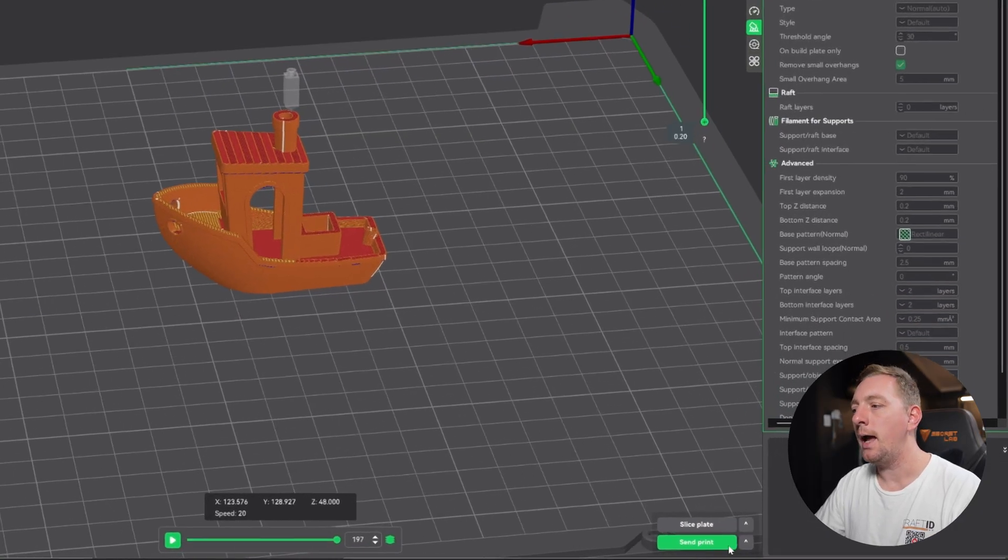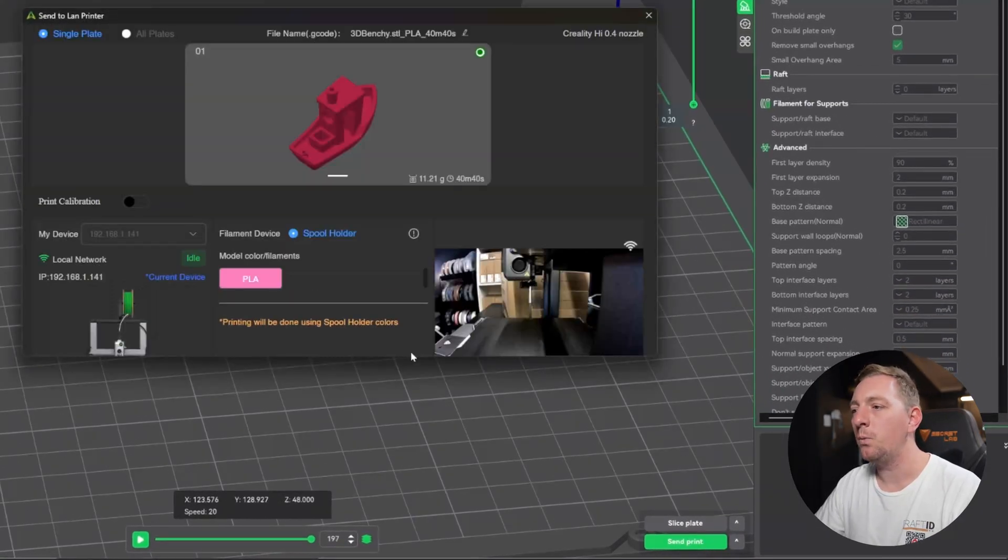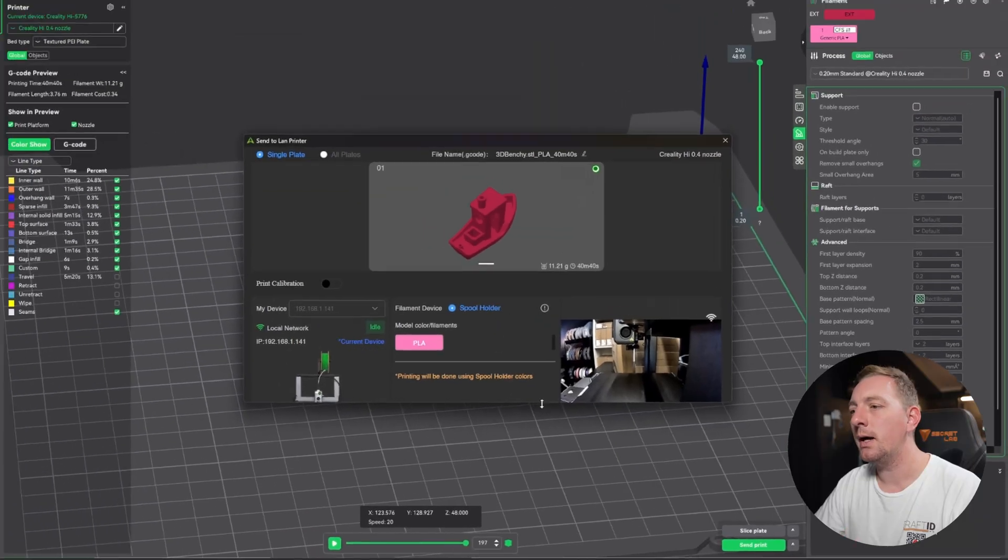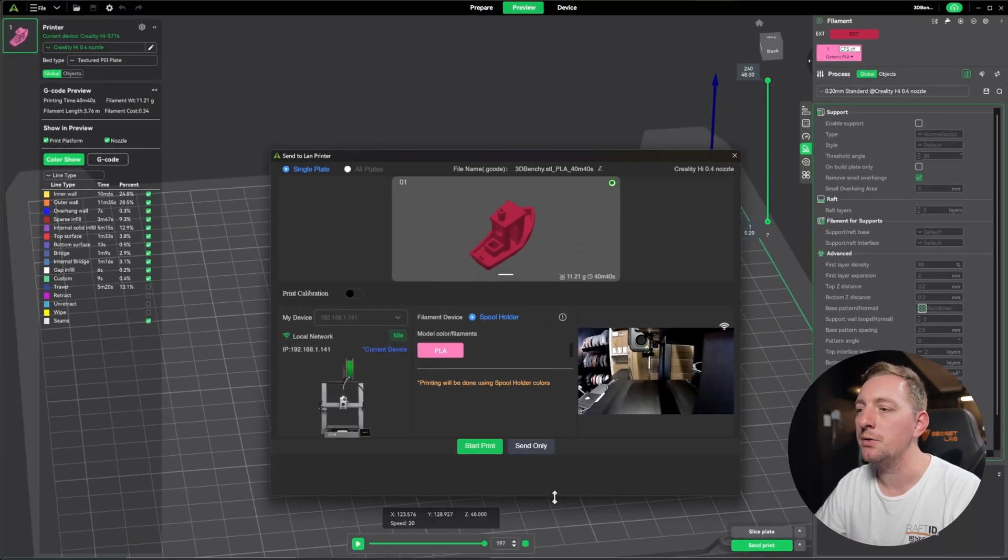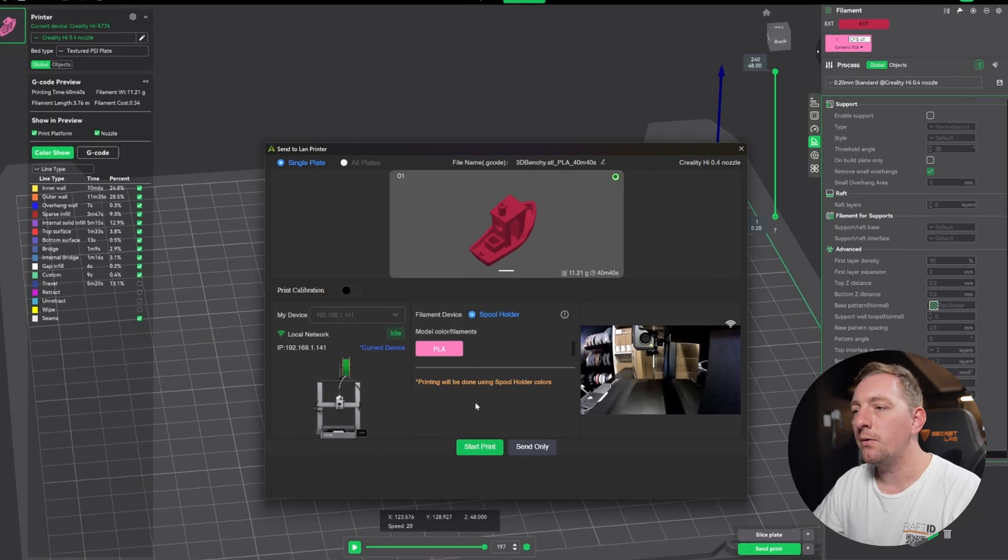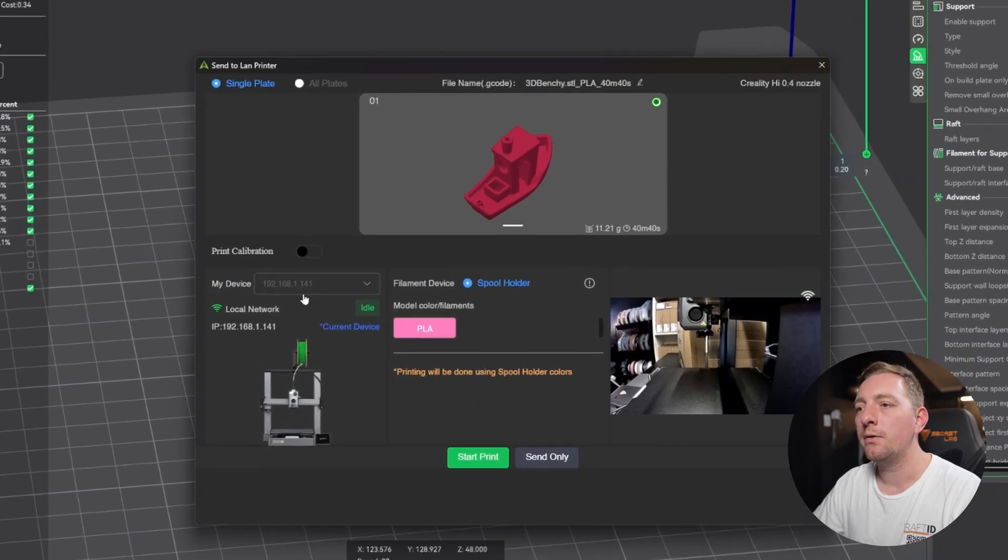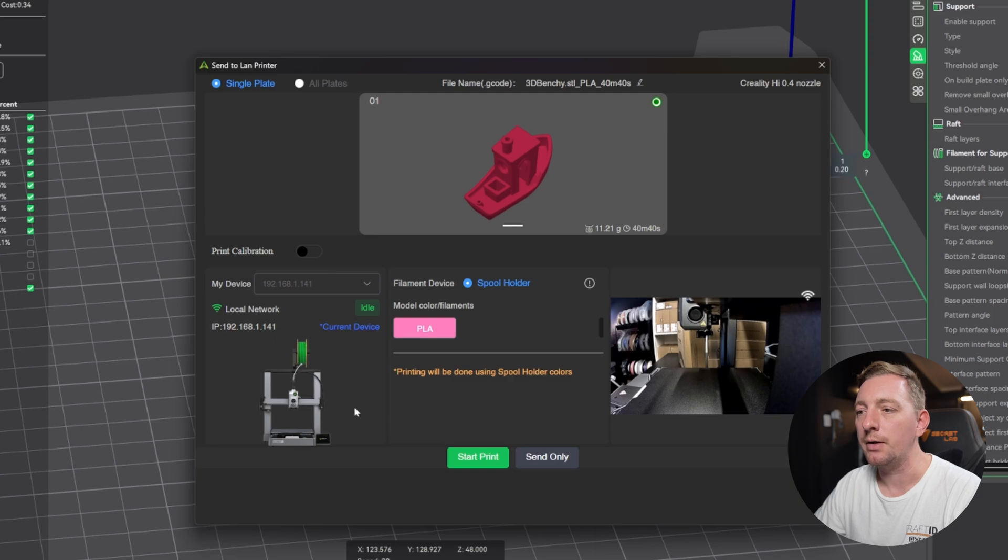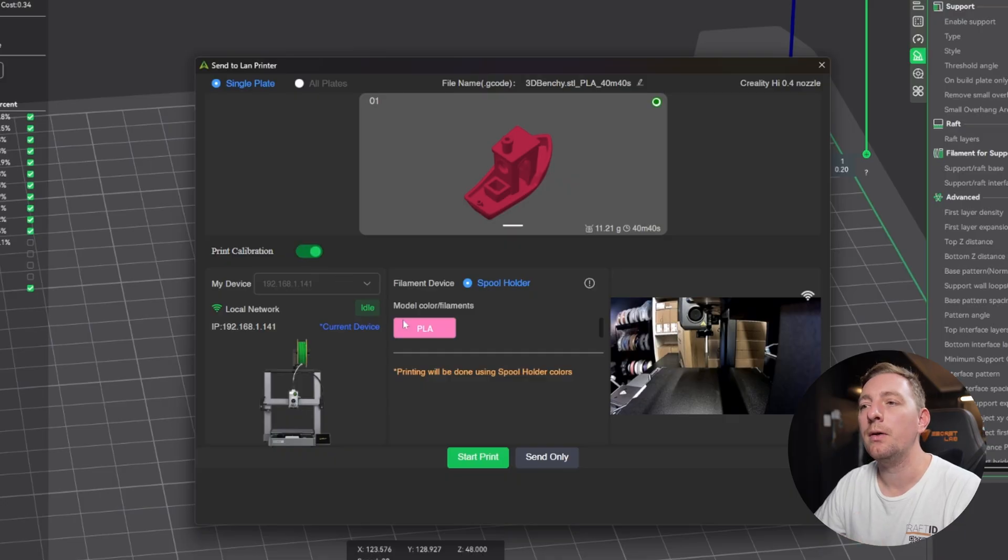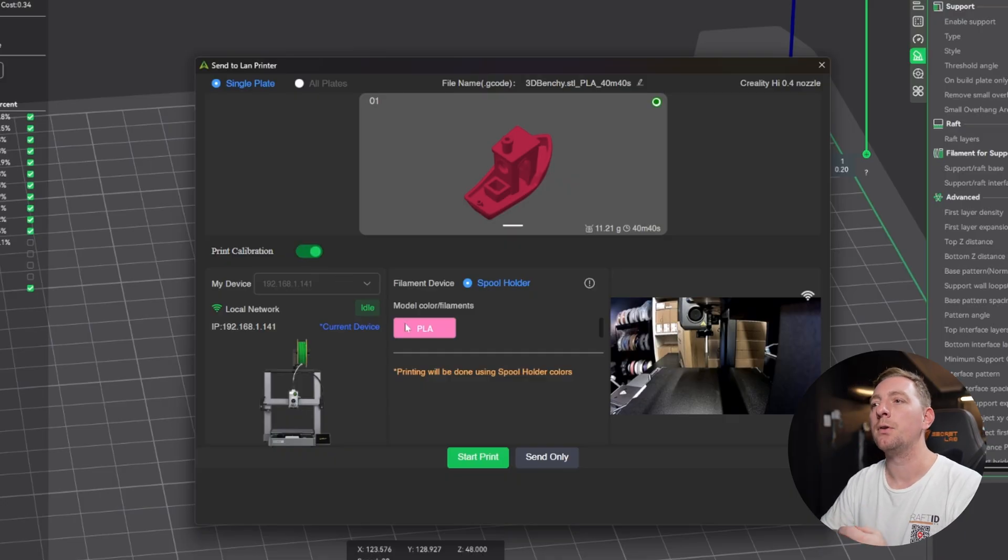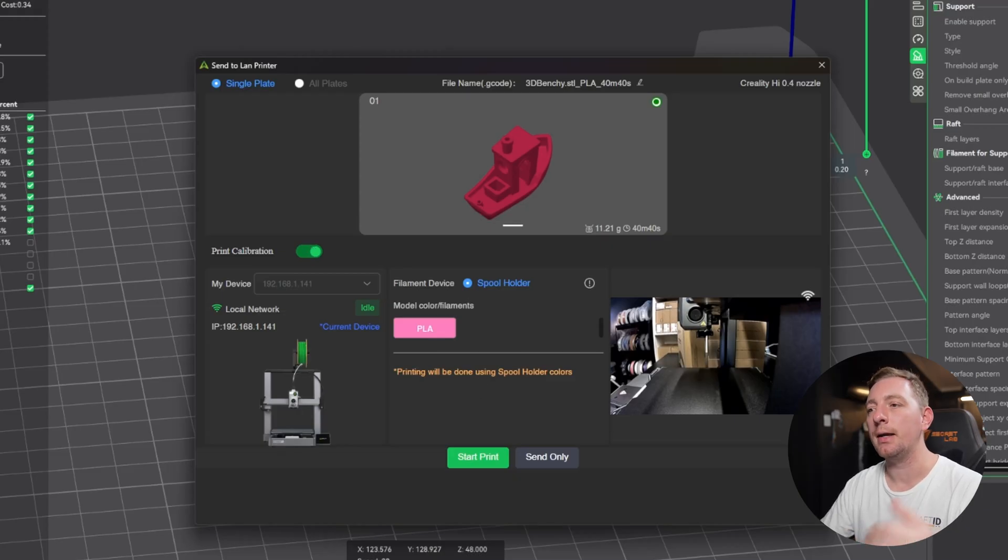Then if you're happy with that, we can go to send print. Things you want to check here is what printer it's connected to. You can see that it's connected to my Creality High. It's currently idle. One thing that we do want to do, and I recommend you always do this, is a print calibration. So that's just going to do a few things before it starts printing to ensure that you're going to get the best results. So put print calibration on. We can also check that the material is correct.